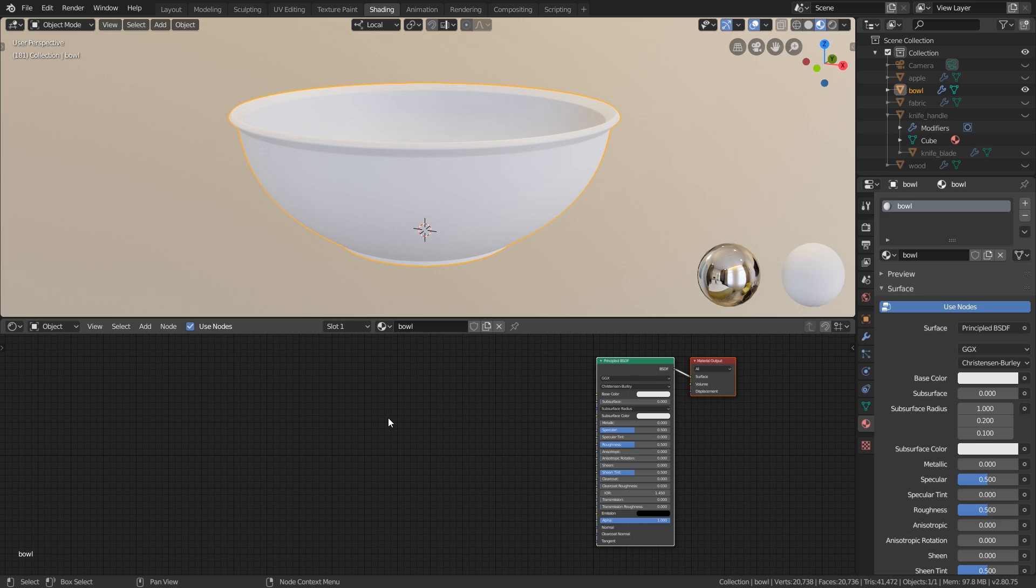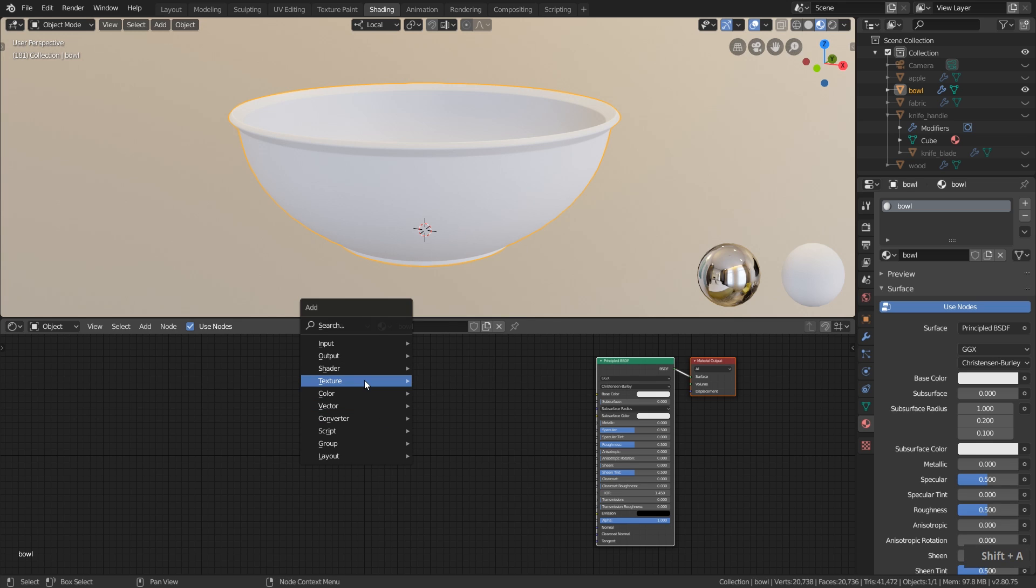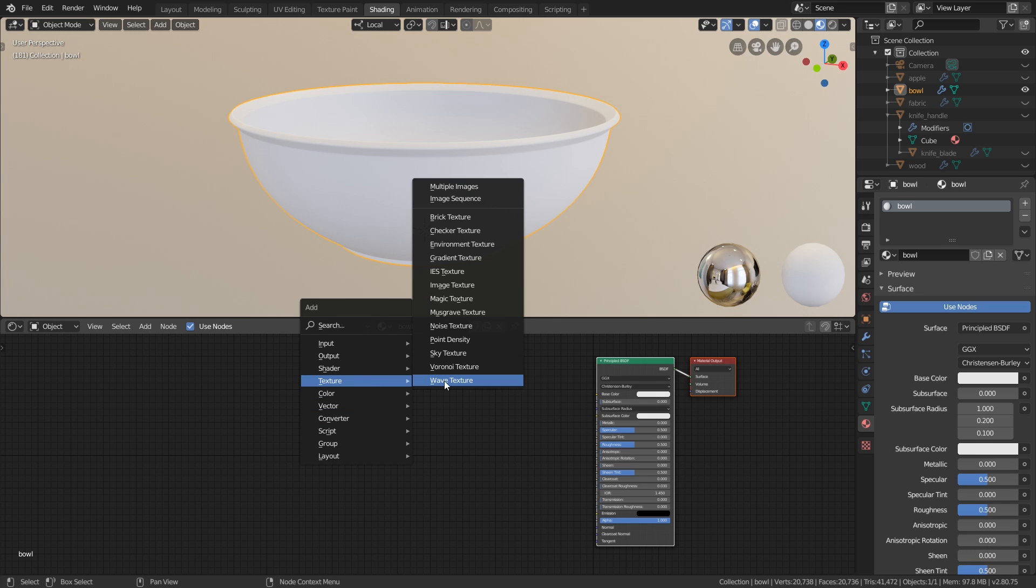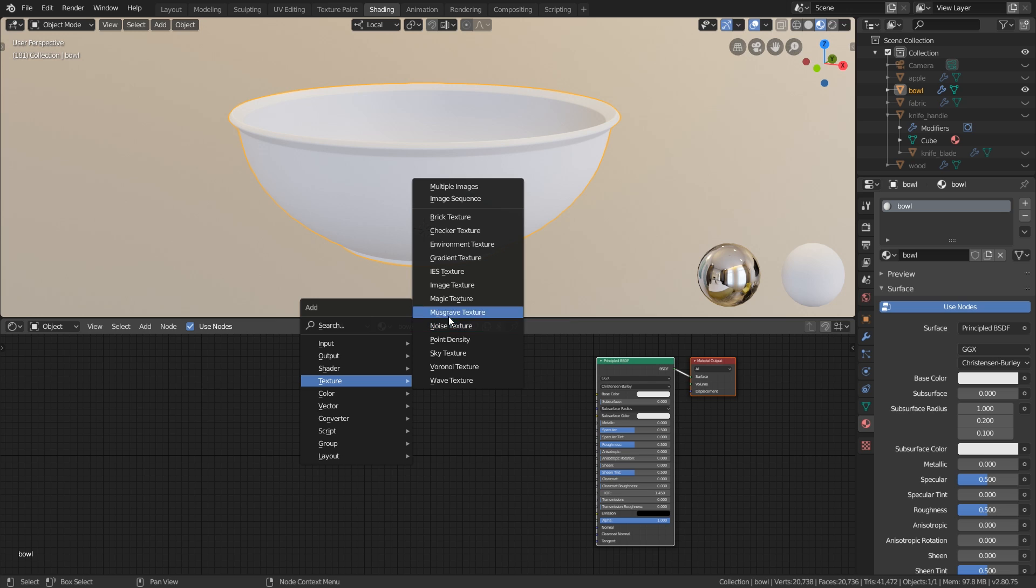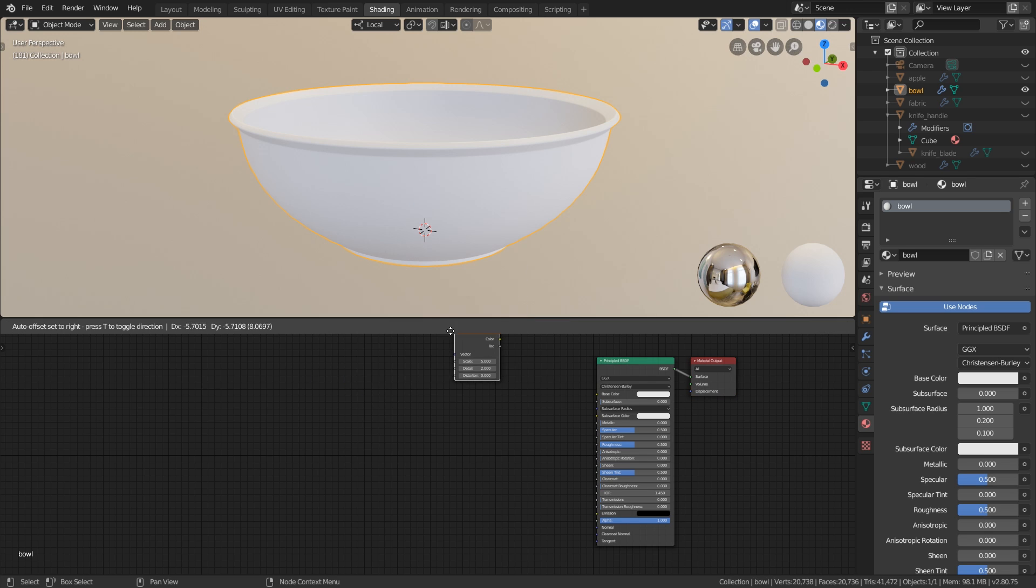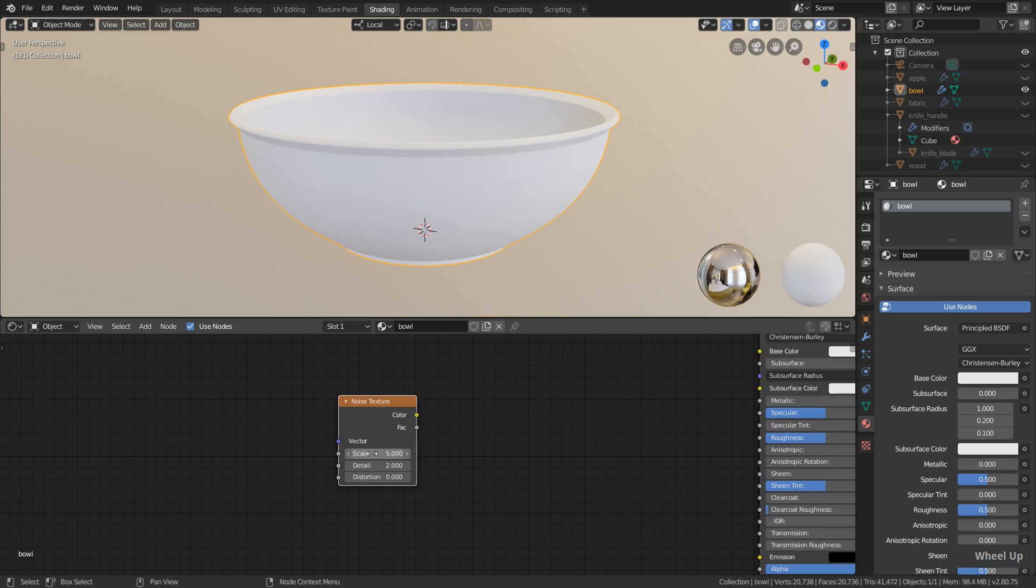Down here in the shader editor I hit Shift A to add a new node. Now let's go over to texture. As you maybe remember, we can add image textures like photographs of different surfaces which we used for the apple and the knife. But also we have a bunch of other textures like a brick texture, checker, gradient, magic, whatever this means, or Musgrave, and we also have a noise texture. So all of these are so-called procedural textures.